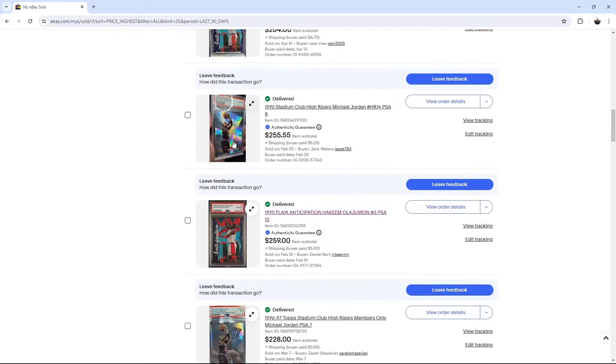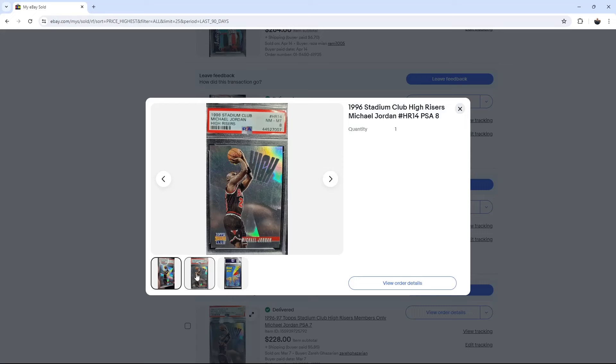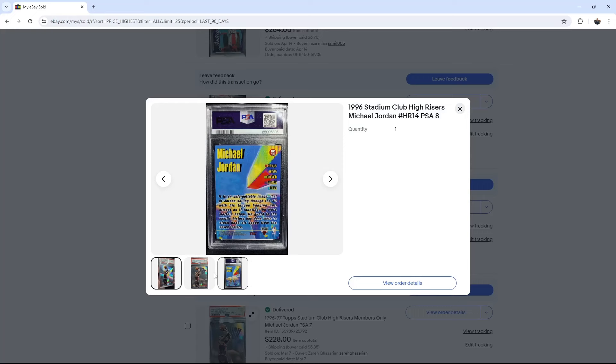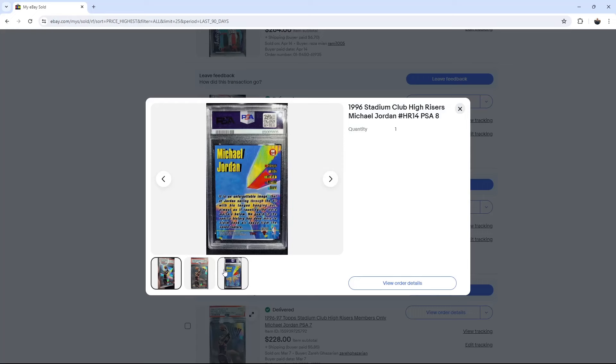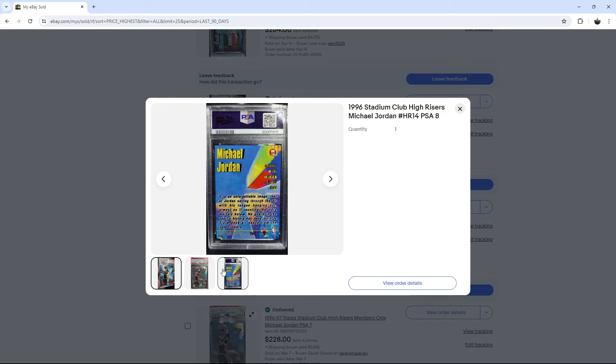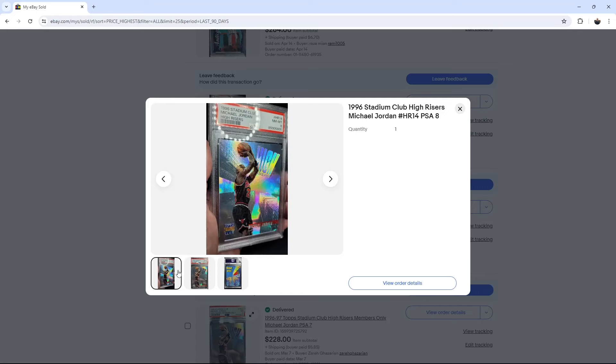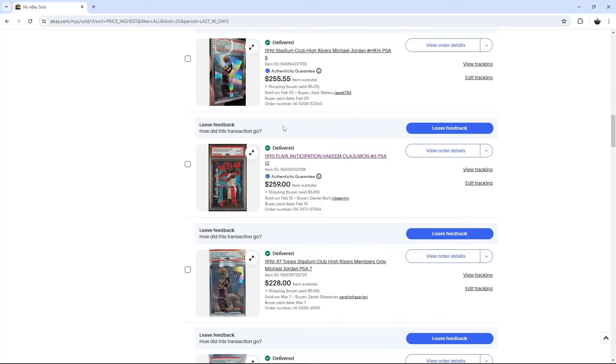The Jordan High Risers 8. Yeah, these are just, they crept up so much in price from when I was originally picking them up and grading them that I think I went ahead and let this one go. Good price there, $255. I'm not actually selling any 8s or higher anymore. It's turned into a long-term hold as I've done more research on the card.